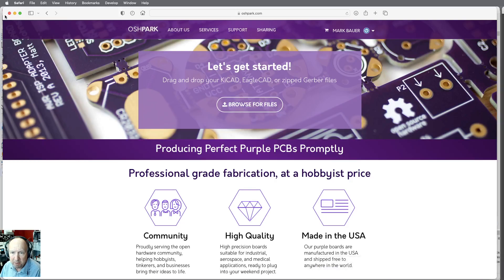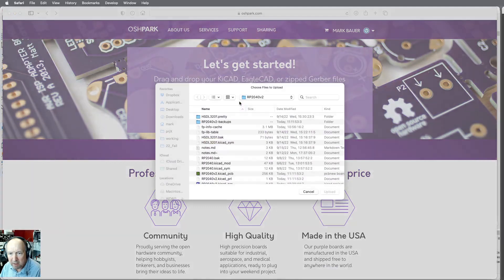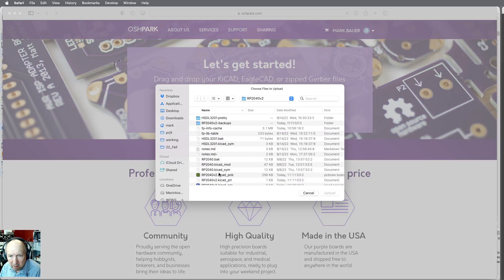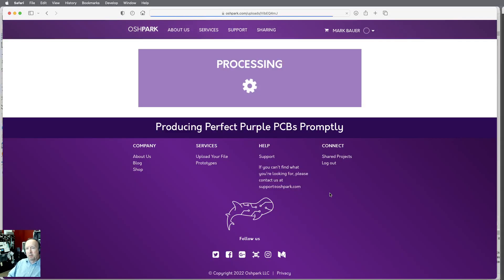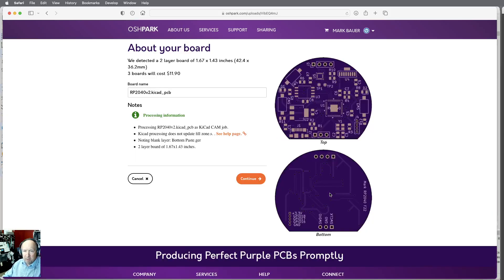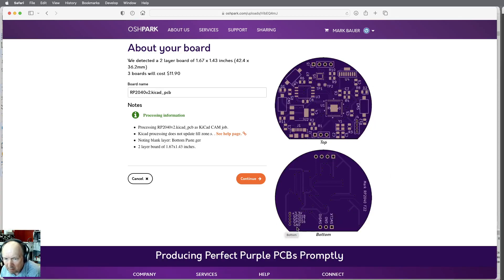Back to OSH Park — browse for files, select the KiCad PCB board file. Let their computers process it for a bit. Now you can see down here that we've labeled all of those pins, which is just fine. Let's go ahead and continue on.